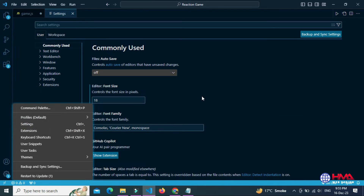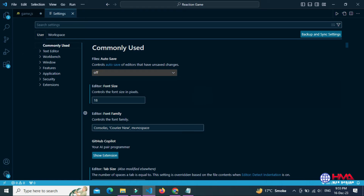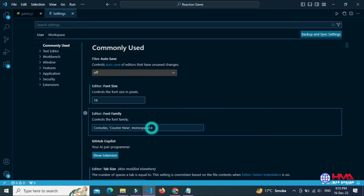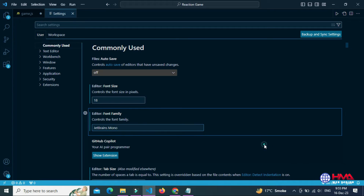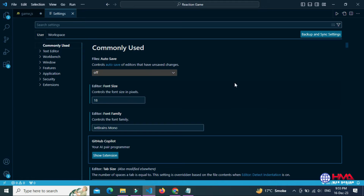Now go to your Visual Studio Code settings. You can open settings by clicking this icon, and just replace the font family with the new font, JetBrains Mono. Copy the name of the font and paste it here.